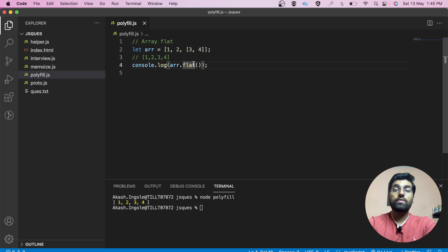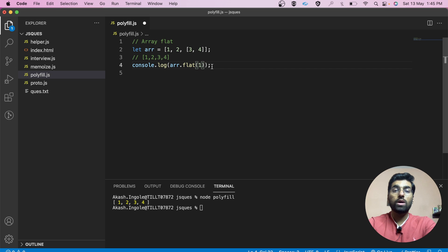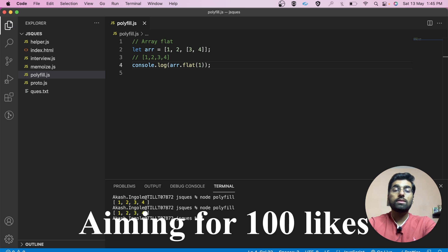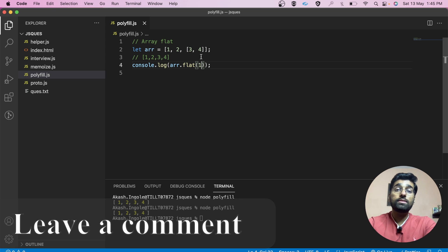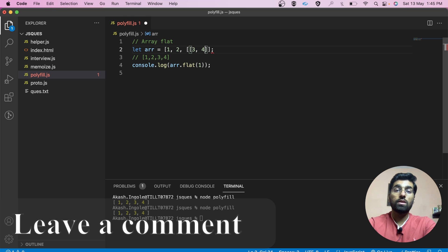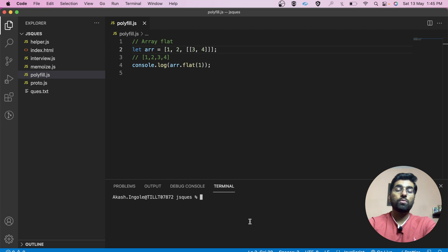The array.flat method also takes depth as an argument. If I'm passing one, the output looks the same, because by default if you are not passing a depth value it defaults to one. Now let's suppose our array has one more level of nesting — here is what the output looks like.